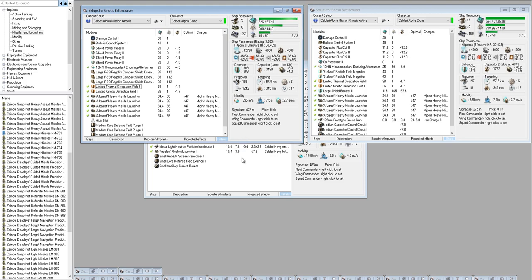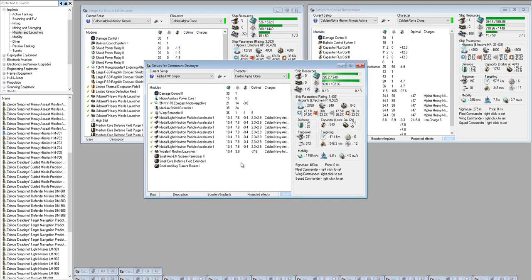That's it for the Caldari Alpha Clone Mission Fittings. Now, just for a little bonus, I wanted to show you something that I left out of yesterday's video on PVP fittings. If you wanted to watch that video, just check my channel. It's probably going to be suggested in the side anyway.